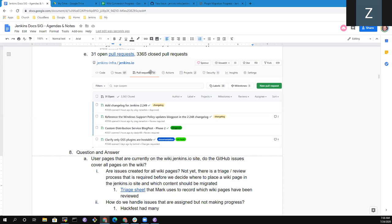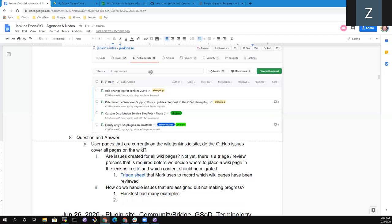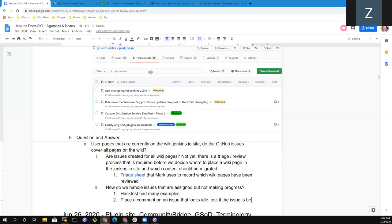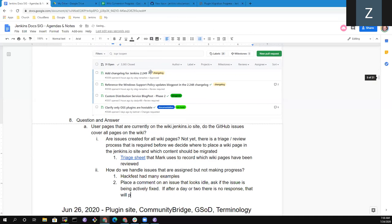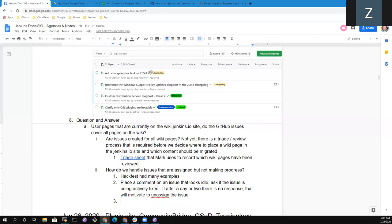So what we do is then, hack fest had many examples. And just place a comment on an issue that looks idle. Okay. And ask if the issue is being actively worked, actively developed. If after a day or two, there is no response, that'll be my trigger that will motivate Mark to unassign the issue. Because it's difficult to know the assignment of an issue in GitHub is just a convenience for me. It's a way to see which ones we have someone that said they were interested or not. So we can easily unassign and you can work on an issue whether or not it's assigned to someone else.